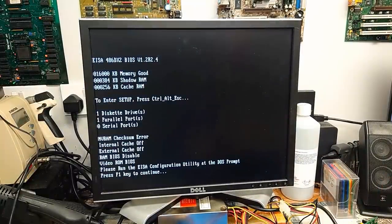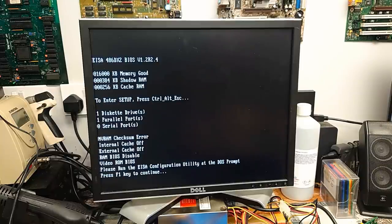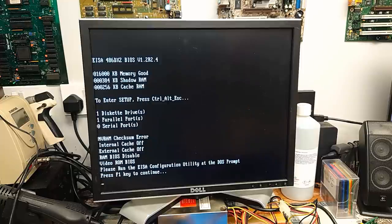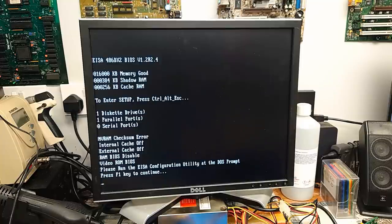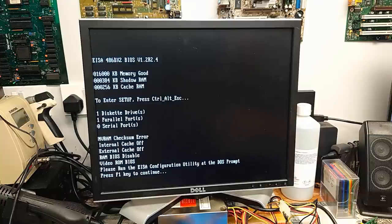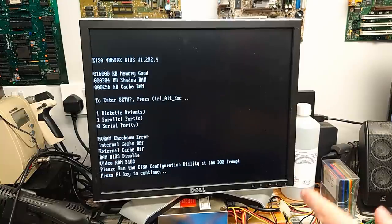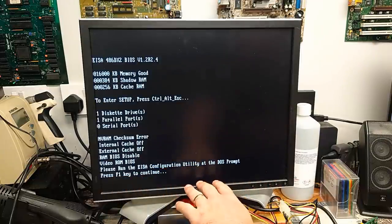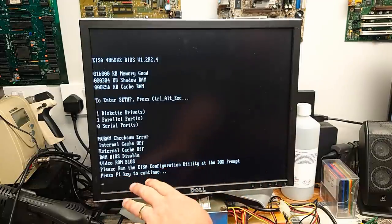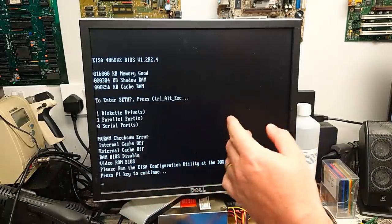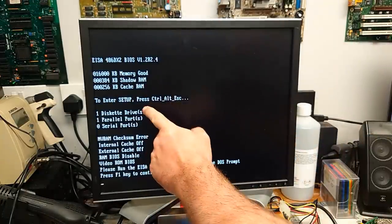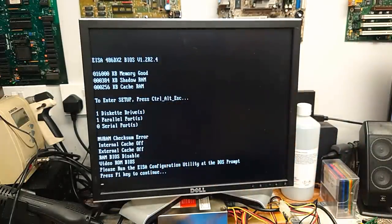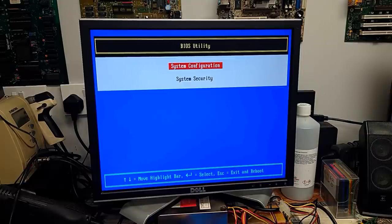So, you have to set up. Press CTRL, ALT, ESC. It has detected our floppy drive. It says we've got one parallel port. I don't have a parallel port connected. I suppose it's just sensing the device. NV checksum error. Internal cache off. External cache off. That's weird. ROM BIOS disabled. Video ROM BIOS. Please run the EISA configuration utility at the DOS prompt.